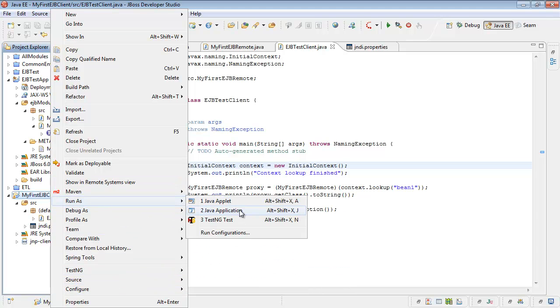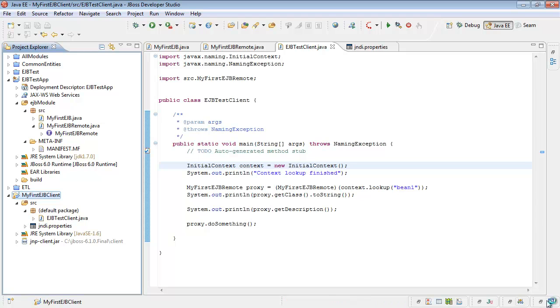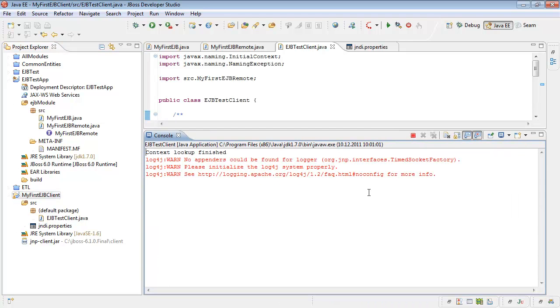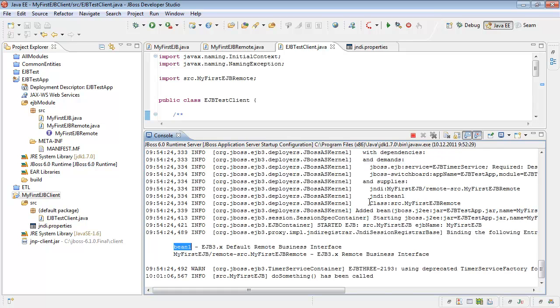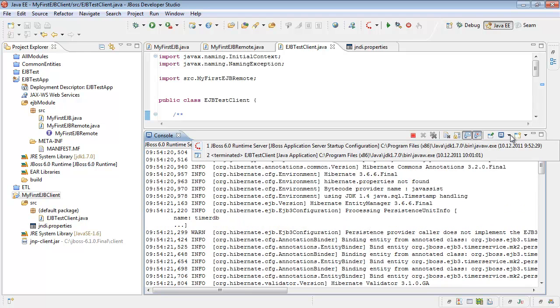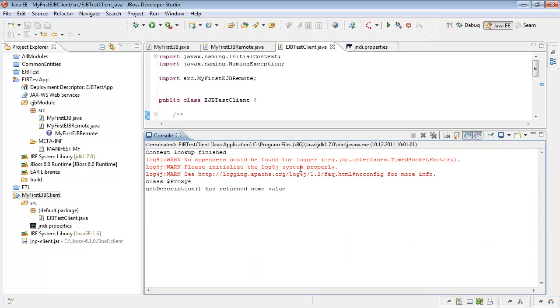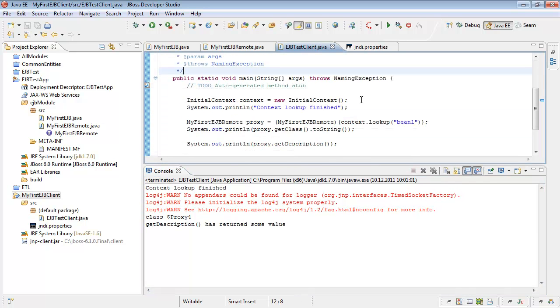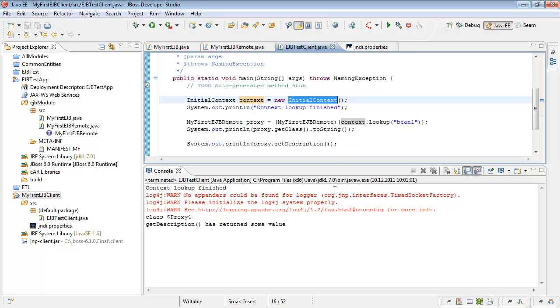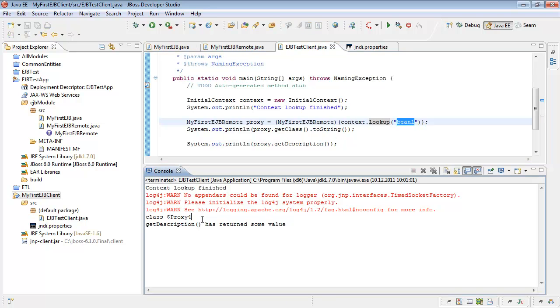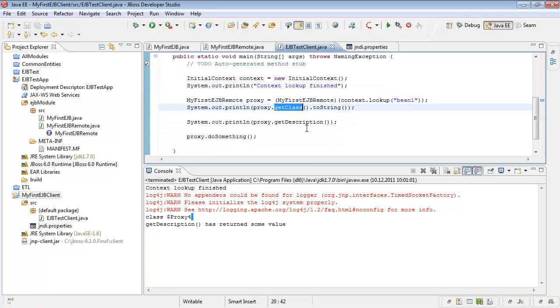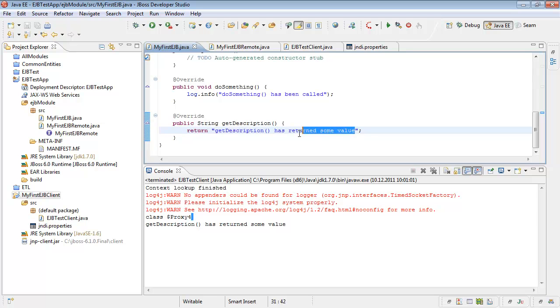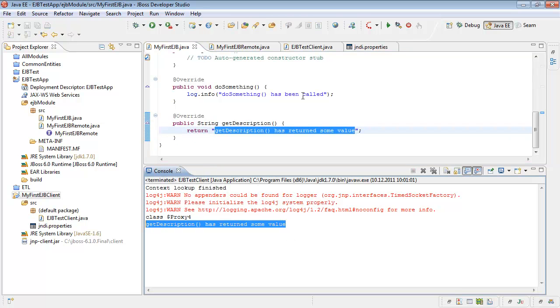Let's start our application and test whether it works or not. Run as Java application. Let's look through console. Yes! It works. But let's switch to the console of our client. First of all, we've created our initial context using its default constructor. Then we called context lookup and provided bean mapping name. Then we printed its class and called getDescription method. Let's look through the implementation. Do something, getDescription. Yes!